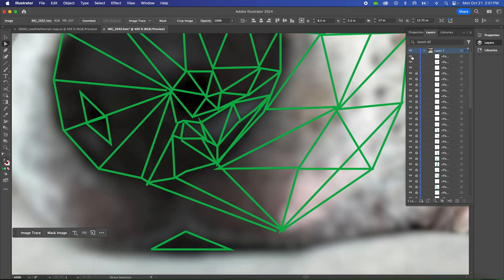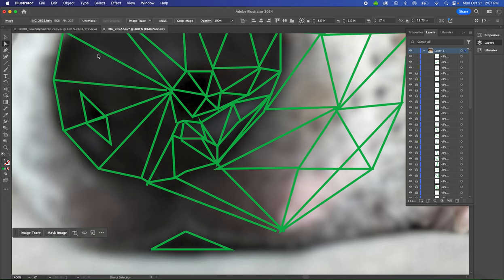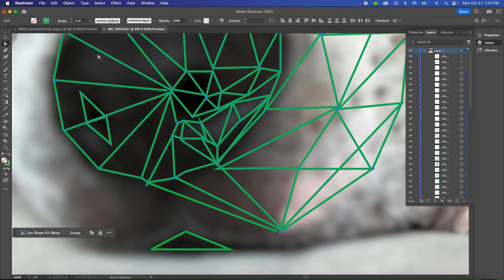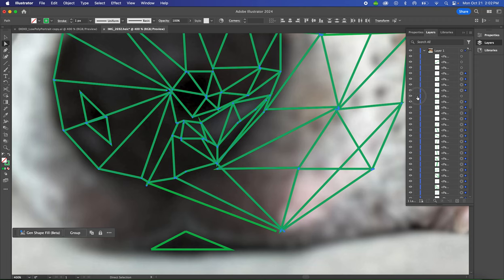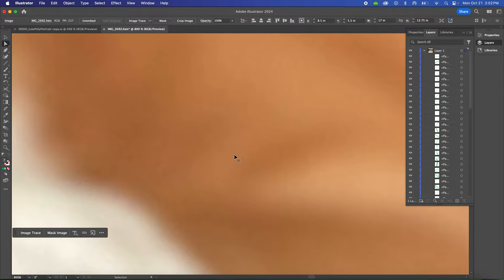Before you're able to select any points, however, you need to unlock all of your layers. So go up to Object, Unlock All, and that's going to unlock all your layers. You can also individually lock and unlock in your layers palette, but that's annoying and takes a long time.